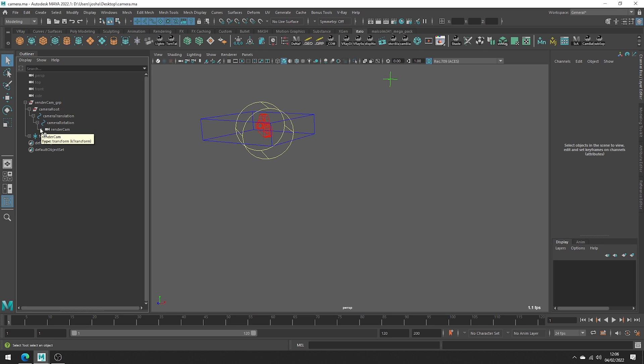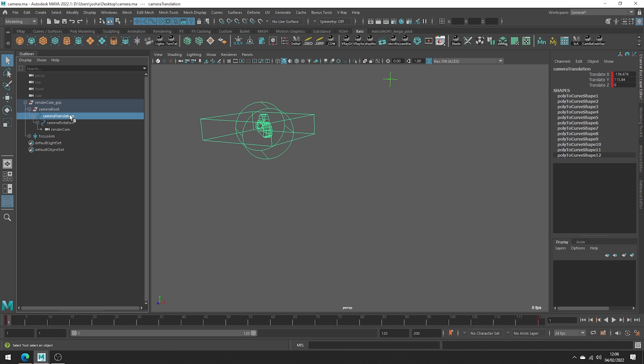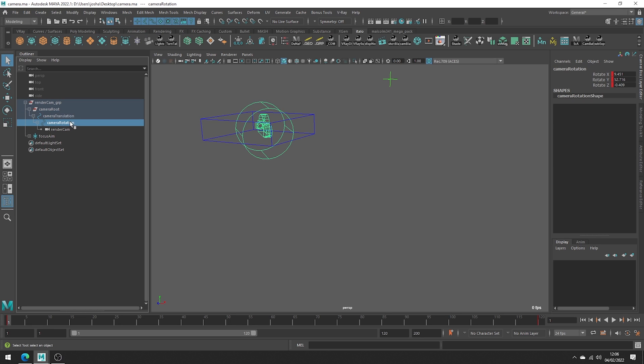Firstly, why bake animations? Likely when in a rig, the camera object itself has no animated transforms. That's because the animation is stored on these control objects - one for the translation and the other is holding the rotation keys.